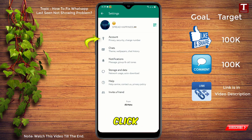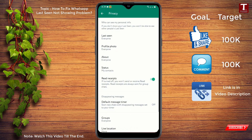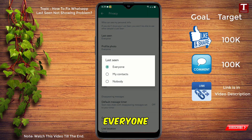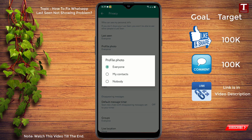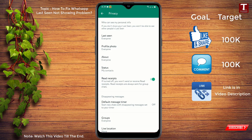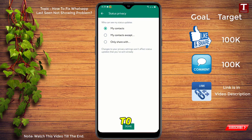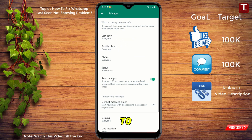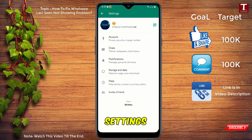Click on Account, then click on Privacy. From here you have to set Last Seen to Everyone, Profile also to Everyone, About also to Everyone, and Status to My Contacts. You have to make all of these settings.